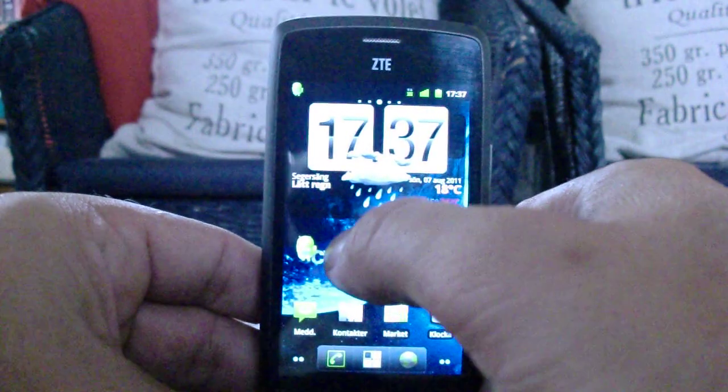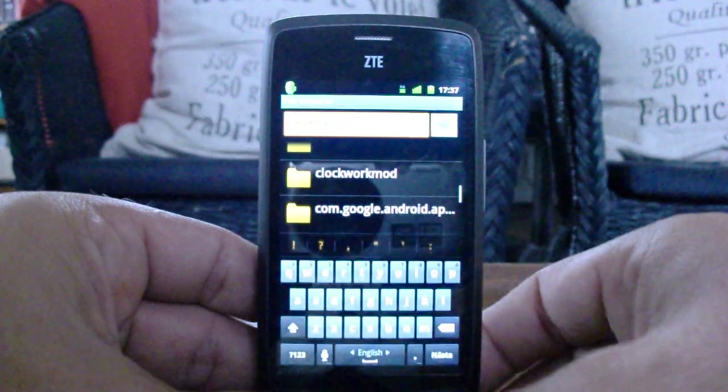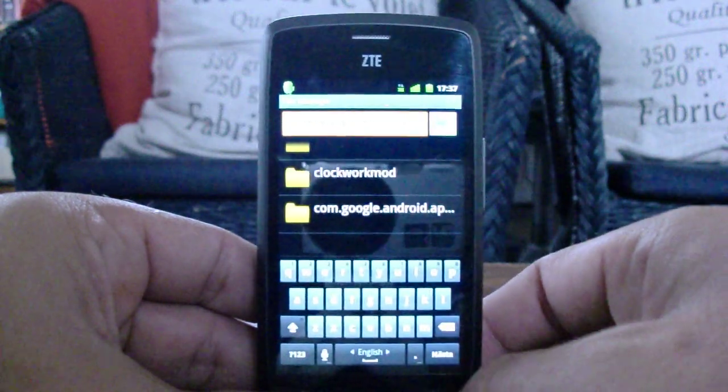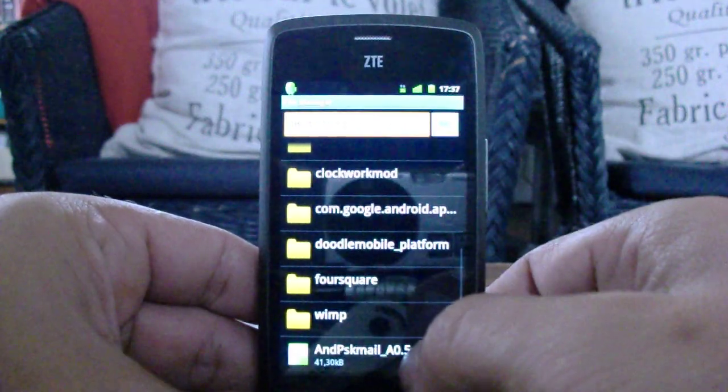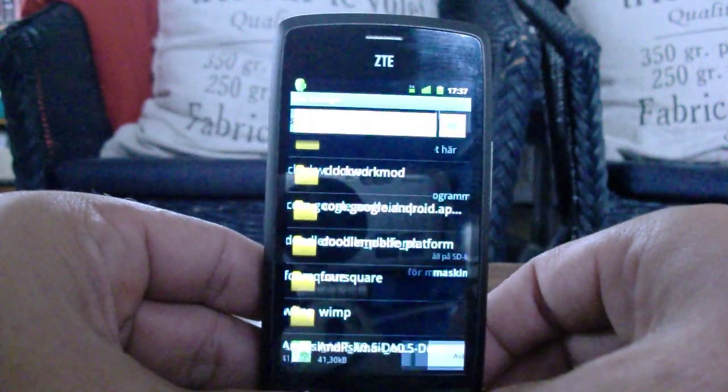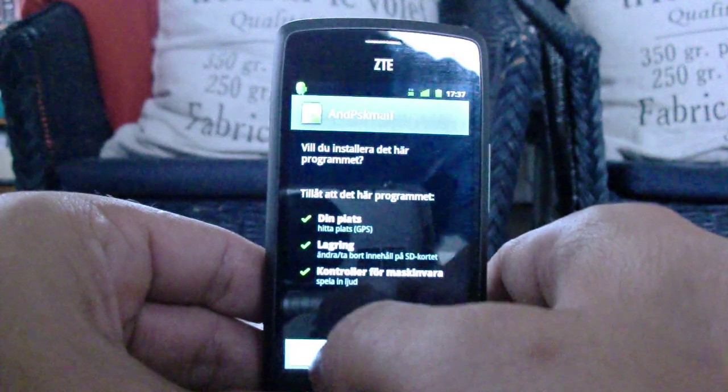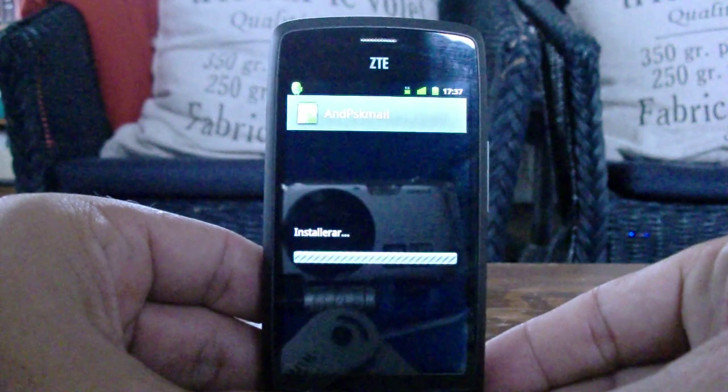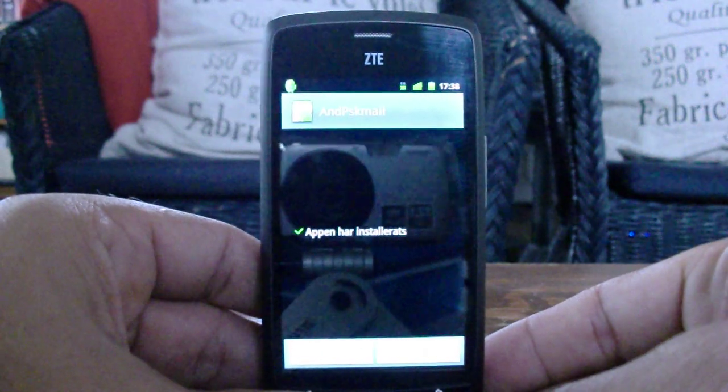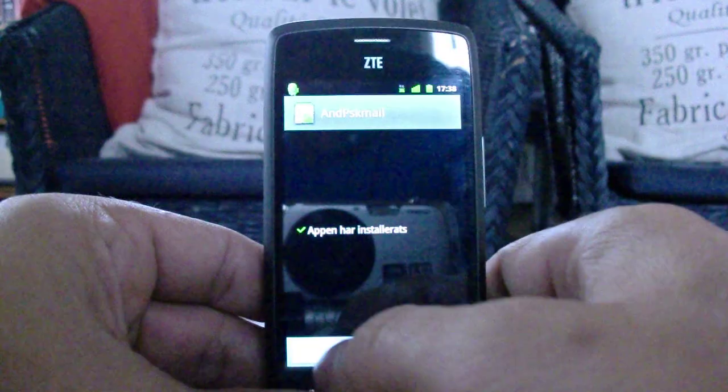I'll start by installing it and I have the package on there already so I'll just push install. It will install it for me and it succeeded.